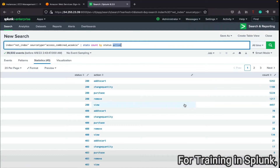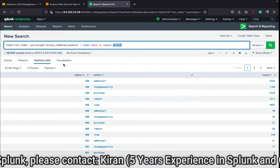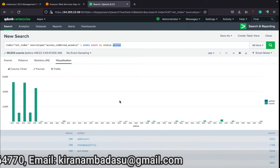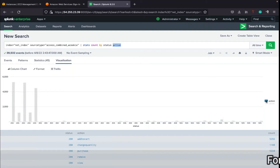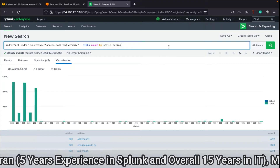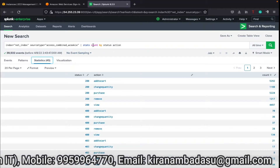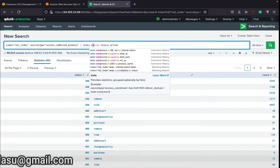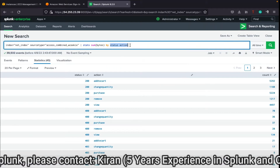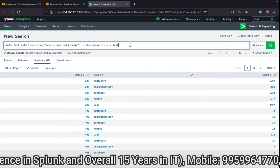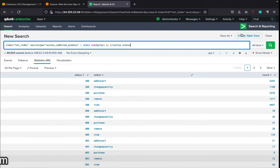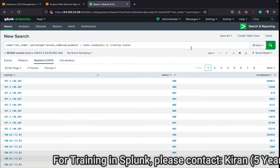Similarly with status 200 and action 'change quantity', there are 1188 events. That is the result we are getting. We have also discussed that whenever we go for visualization and change the graphs, we cannot have consistent or accurate results, whereas in timechart and chart we will be having accurate results - that is the thing we have seen. So now I will change this to client type and status.